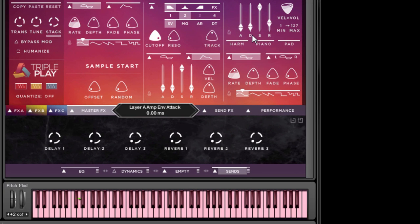In this example, I've tied my keyboard's mod wheel — MIDI CC Number 1 — to the attack slider of the amplifier section. Simple, right?